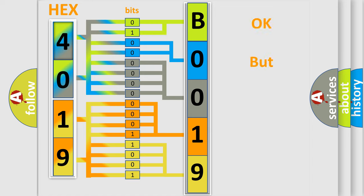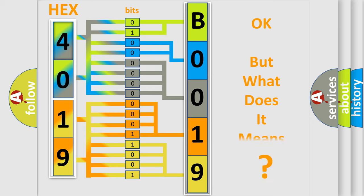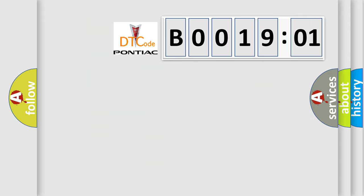The number itself does not make sense to us if we cannot assign information about what it actually expresses. So, what does the diagnostic trouble code B001901 interpret specifically for Pontiac car manufacturers?